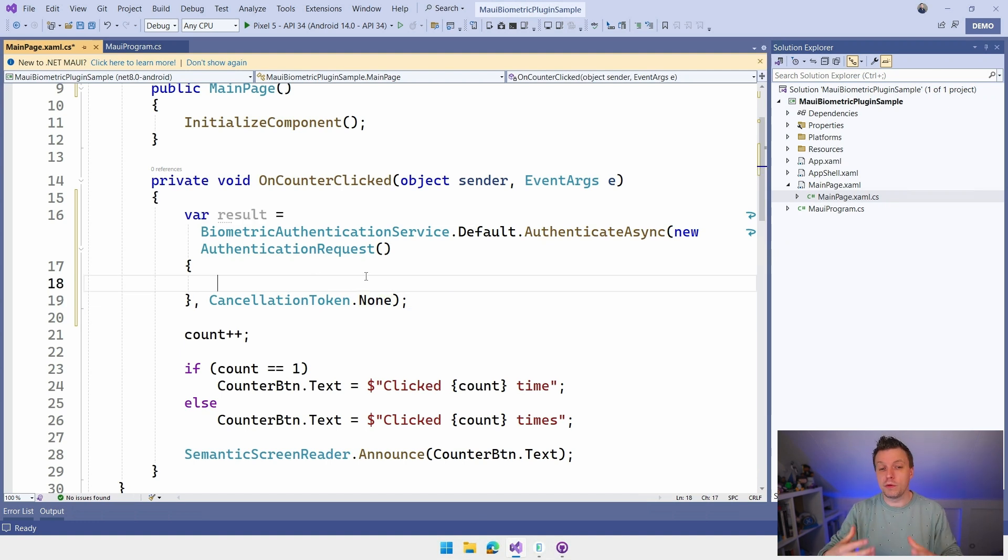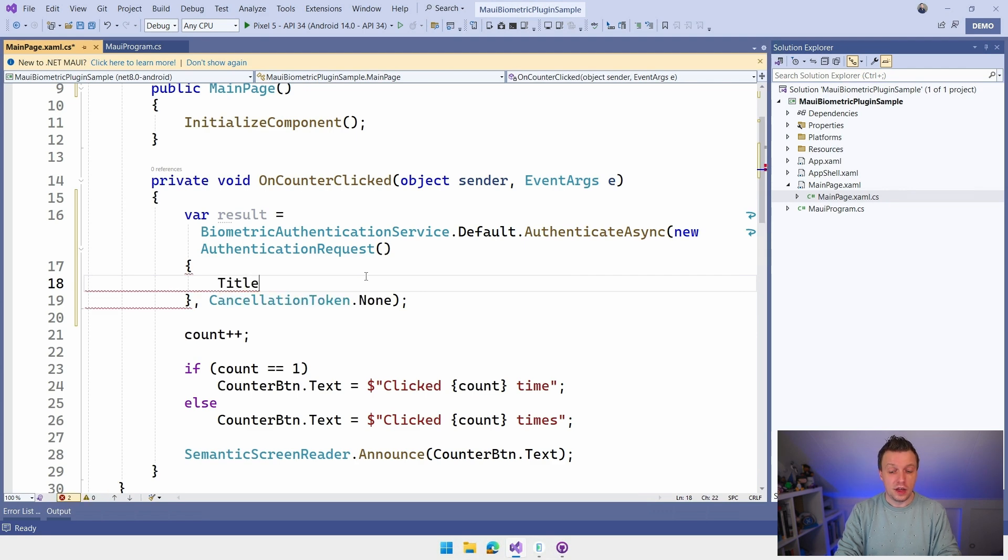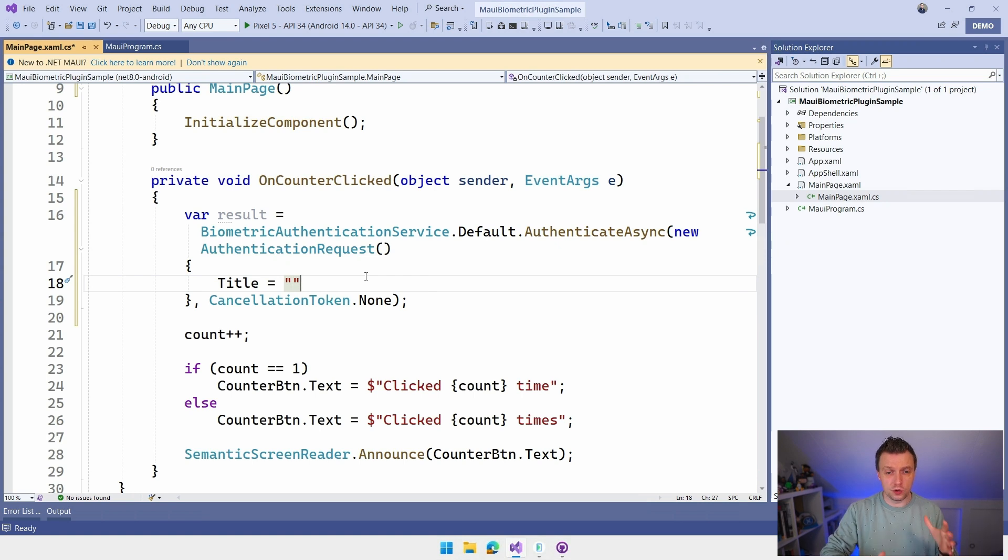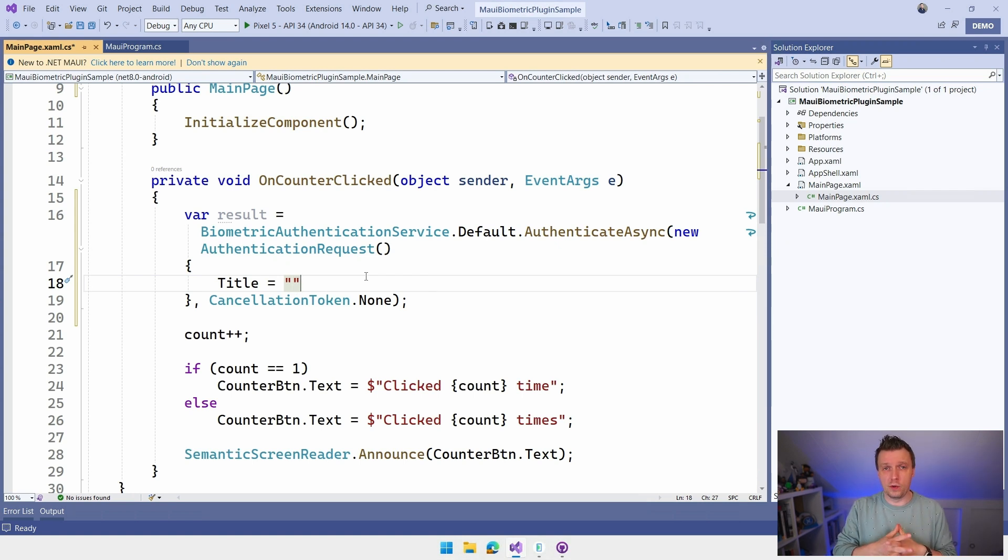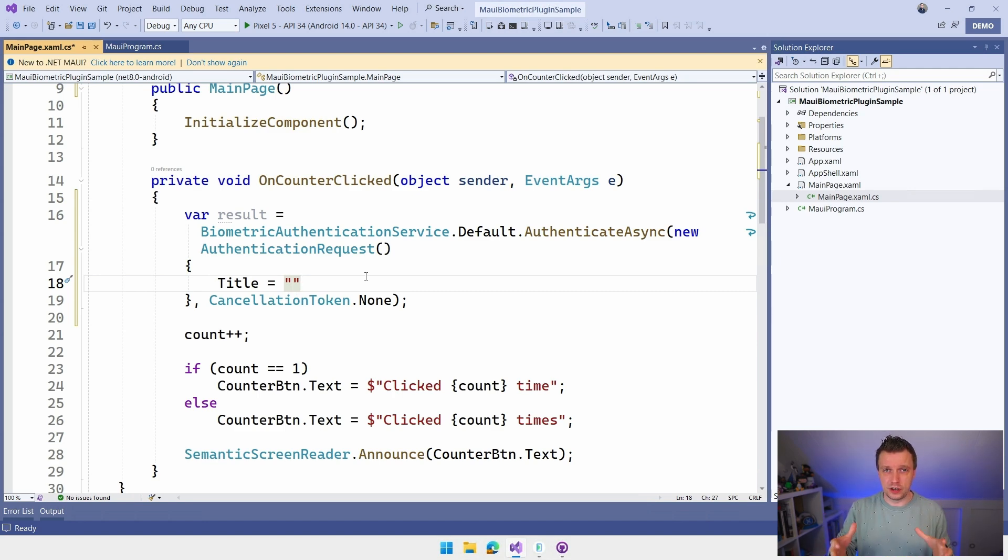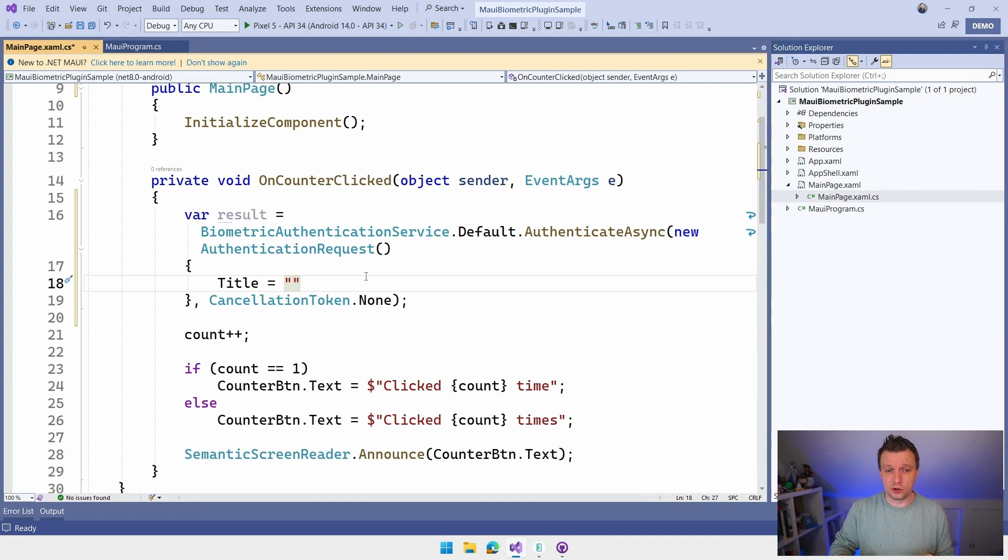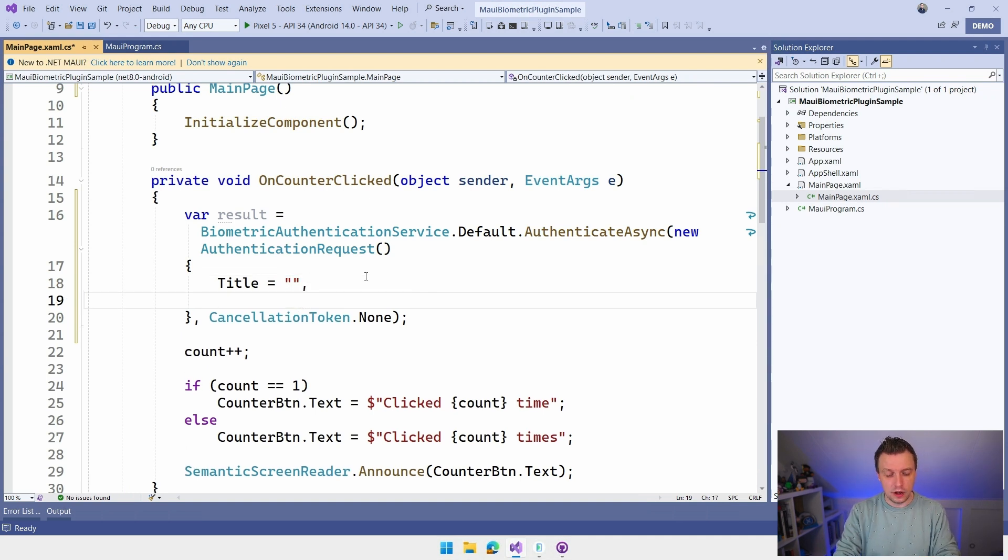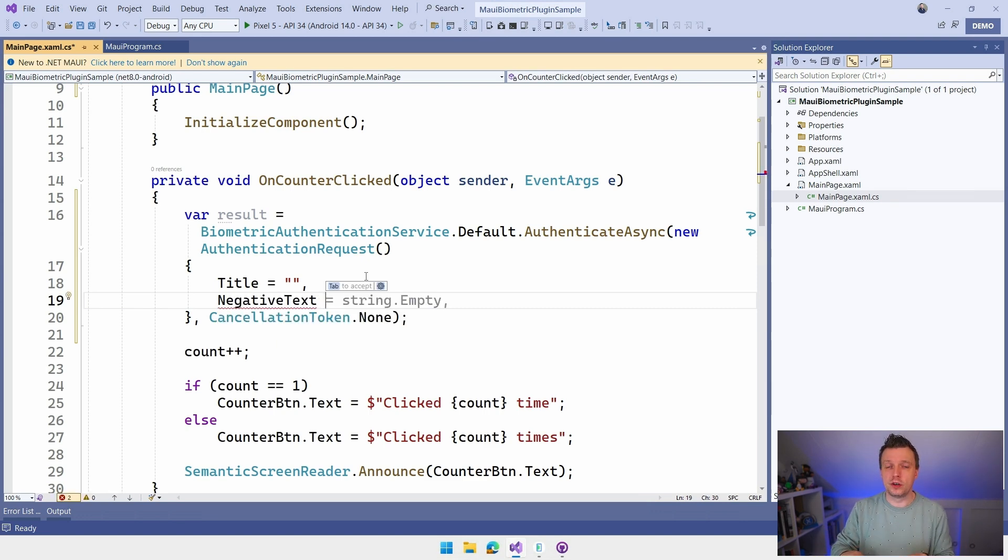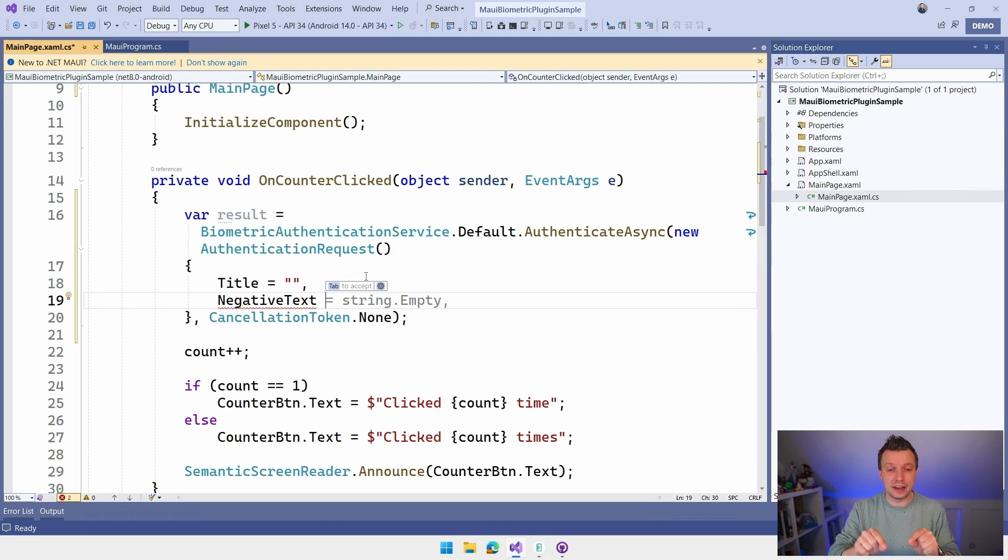Now there's a couple of things in this authentication request that you want to set. There is the title and this is also somewhat specific per platform. So the title is going to show. I think you also have a subtitle only going to show on Android, on iOS. It's only going to show the title whenever you're using Touch ID. So make sure that you test all the scenarios here and make sure that it works for all the scenarios because there is some weirdness going on here. And there's also negative text.